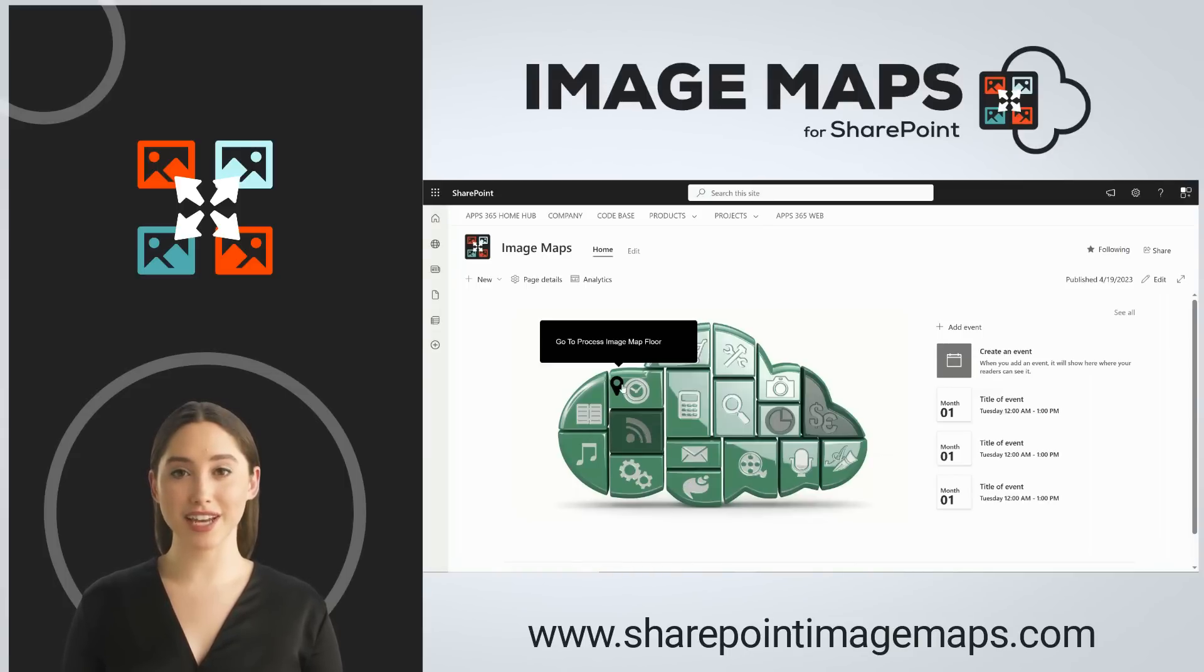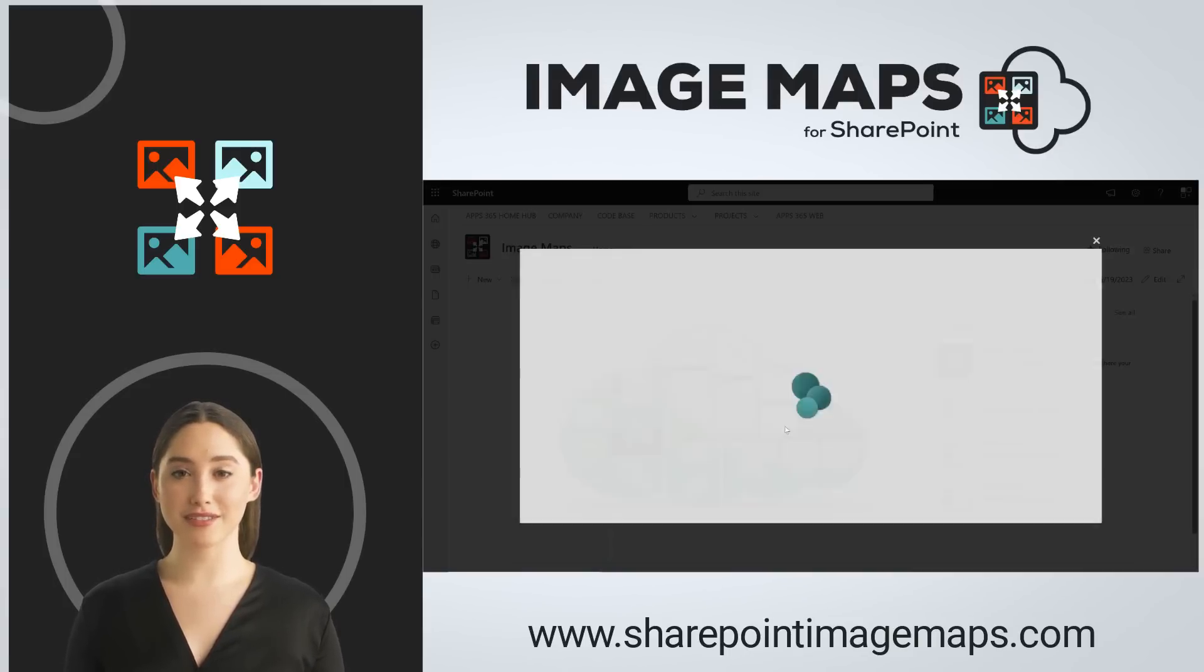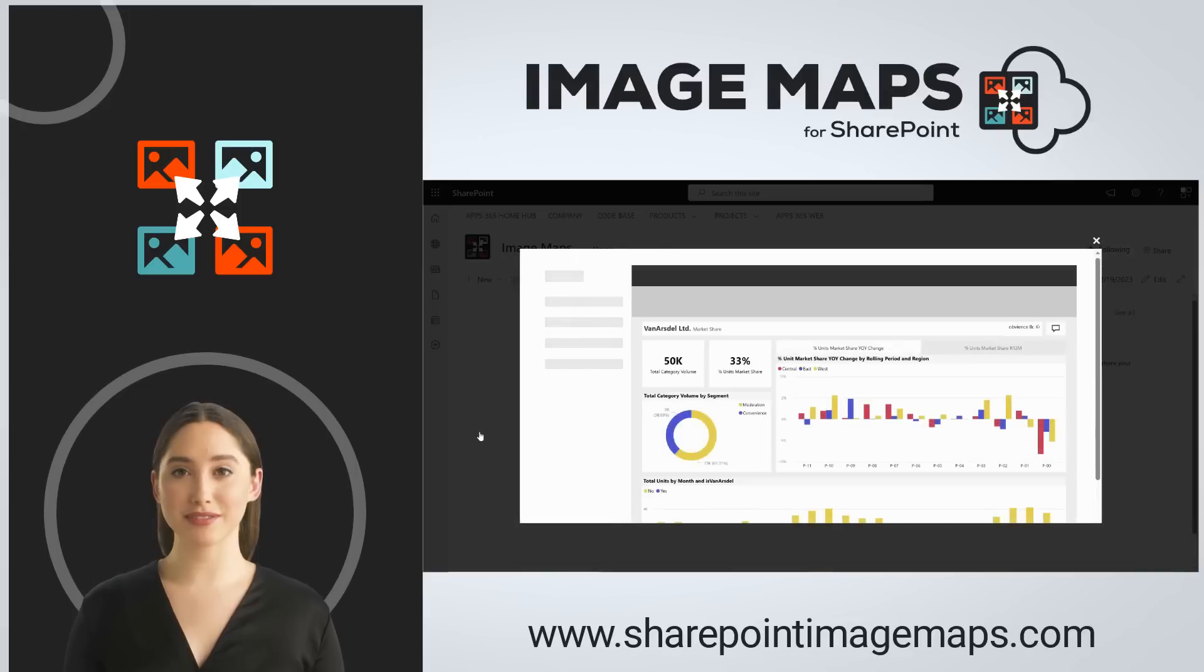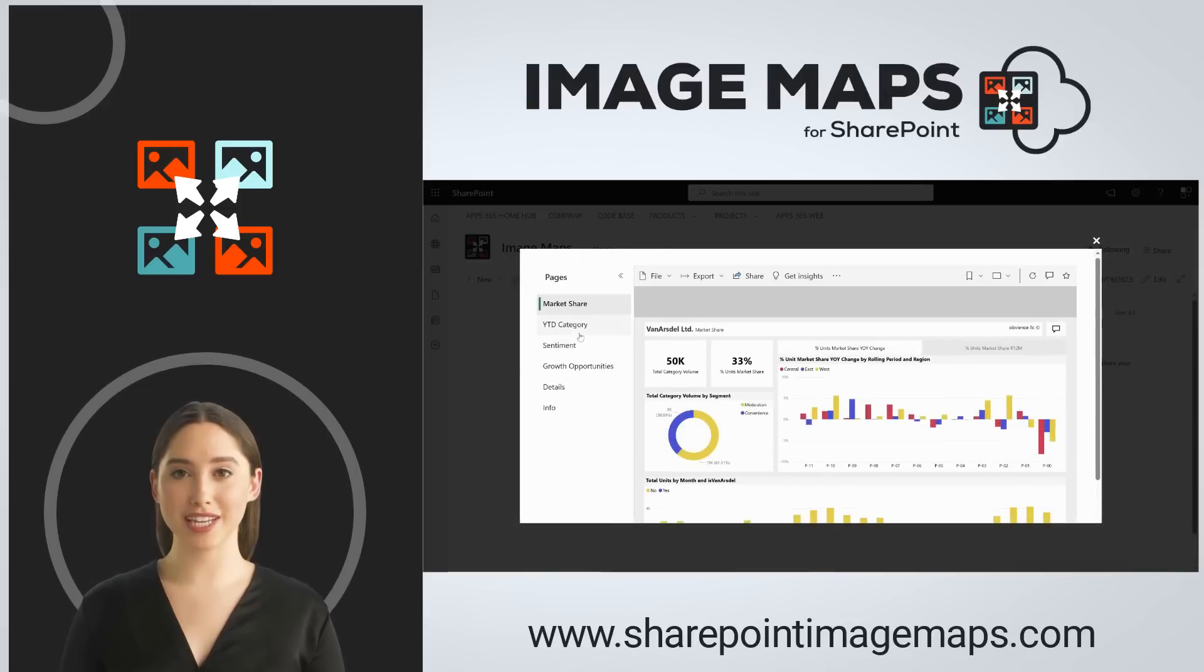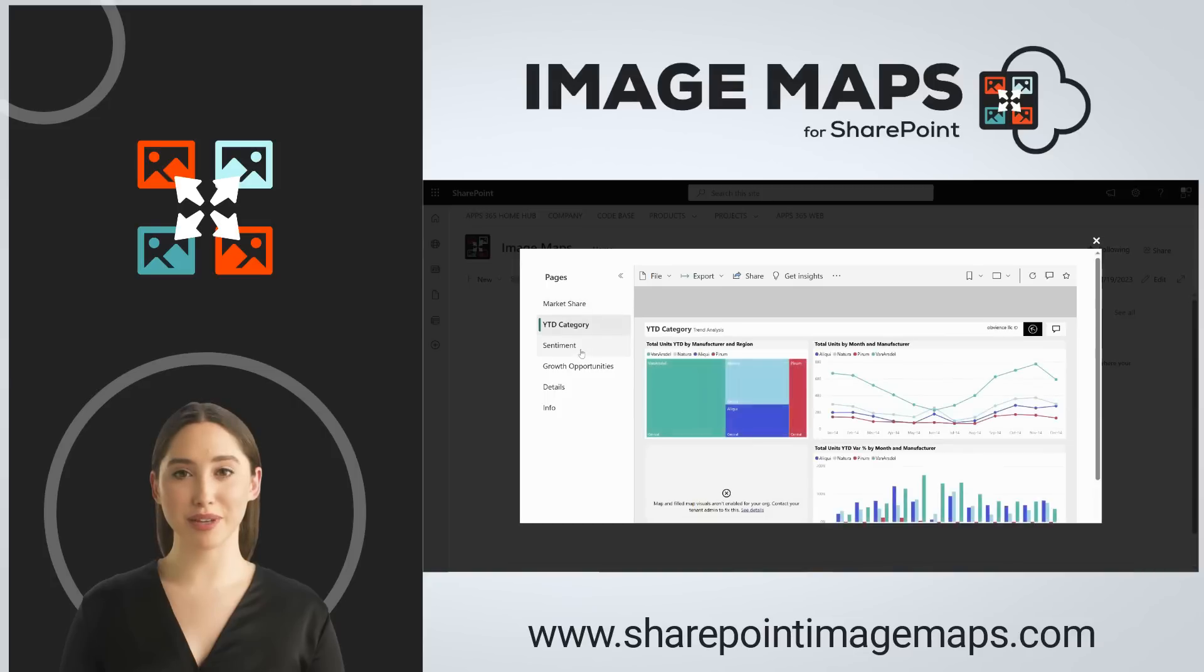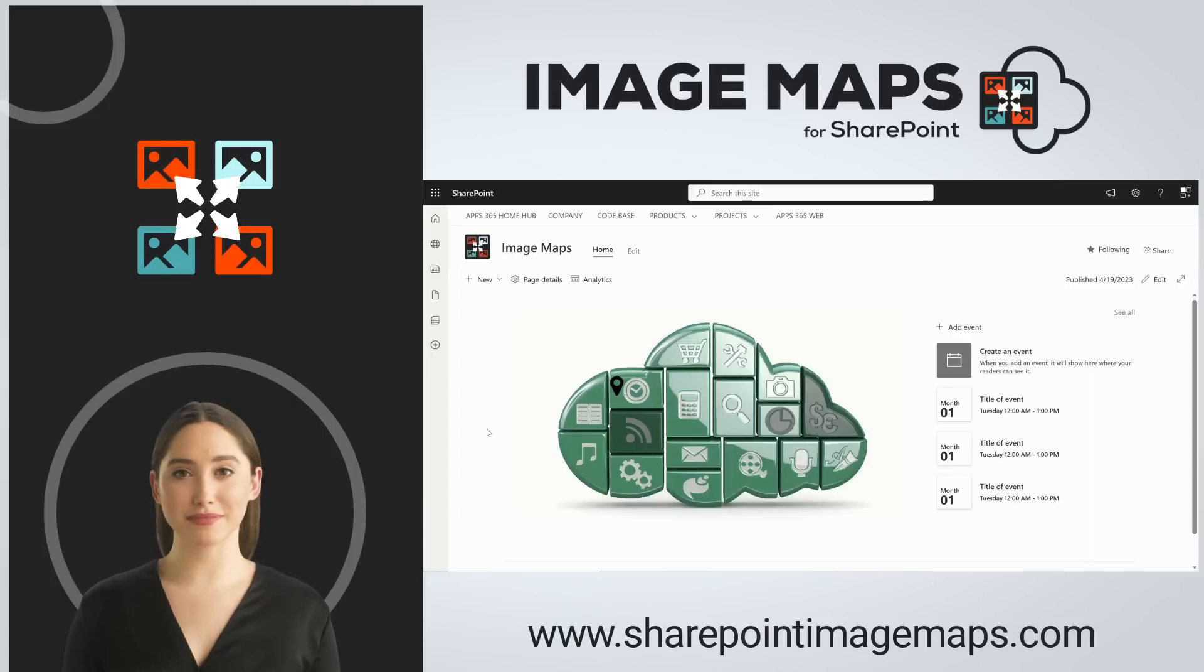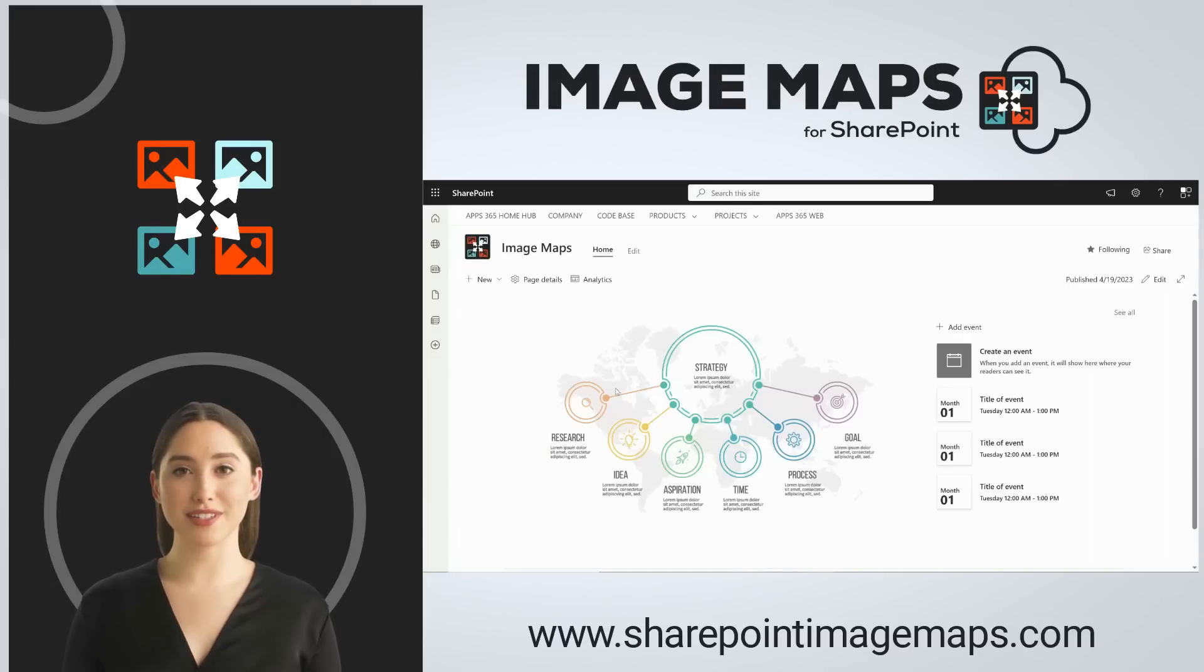Experience the next evolution of SharePoint using any image to create interactive navigation. You can link to other SharePoint pages with custom pop-ups, even navigate to other image maps with floors.